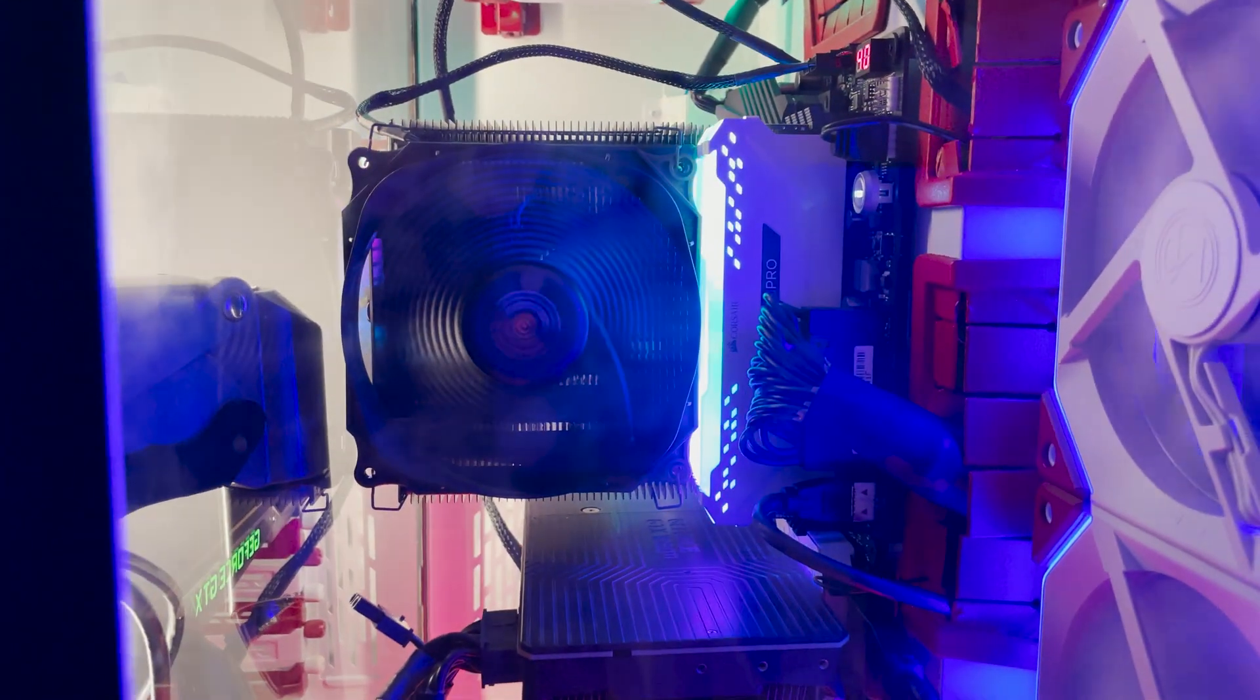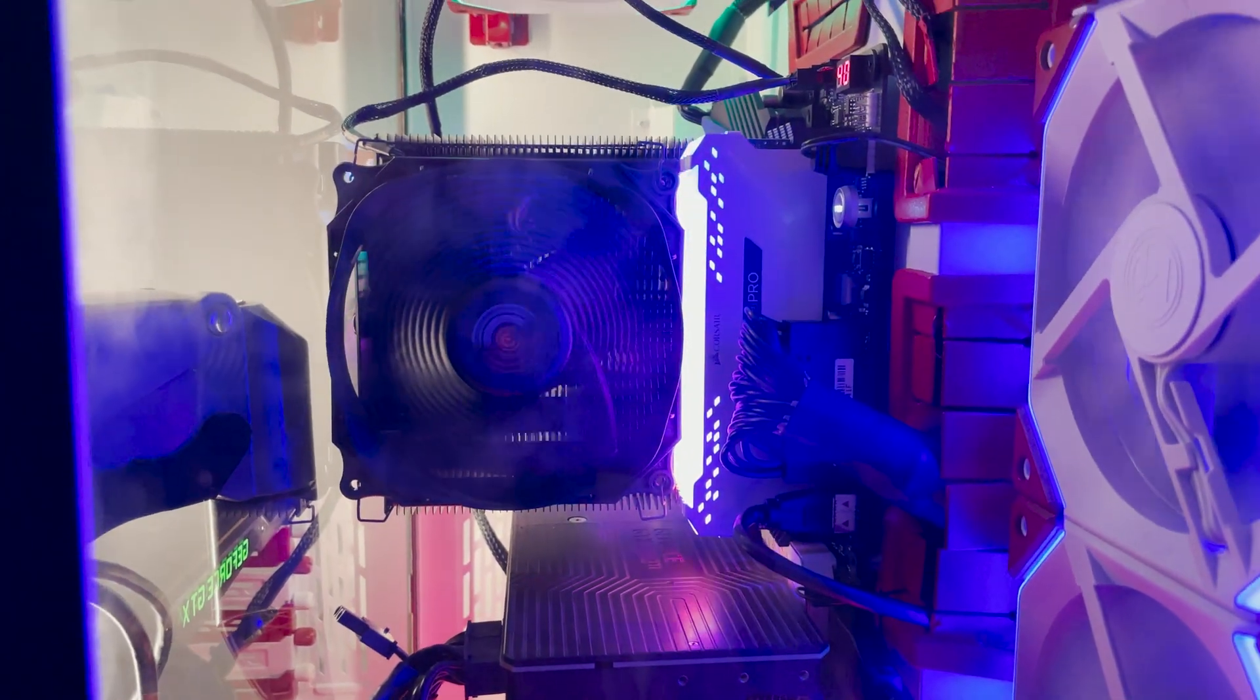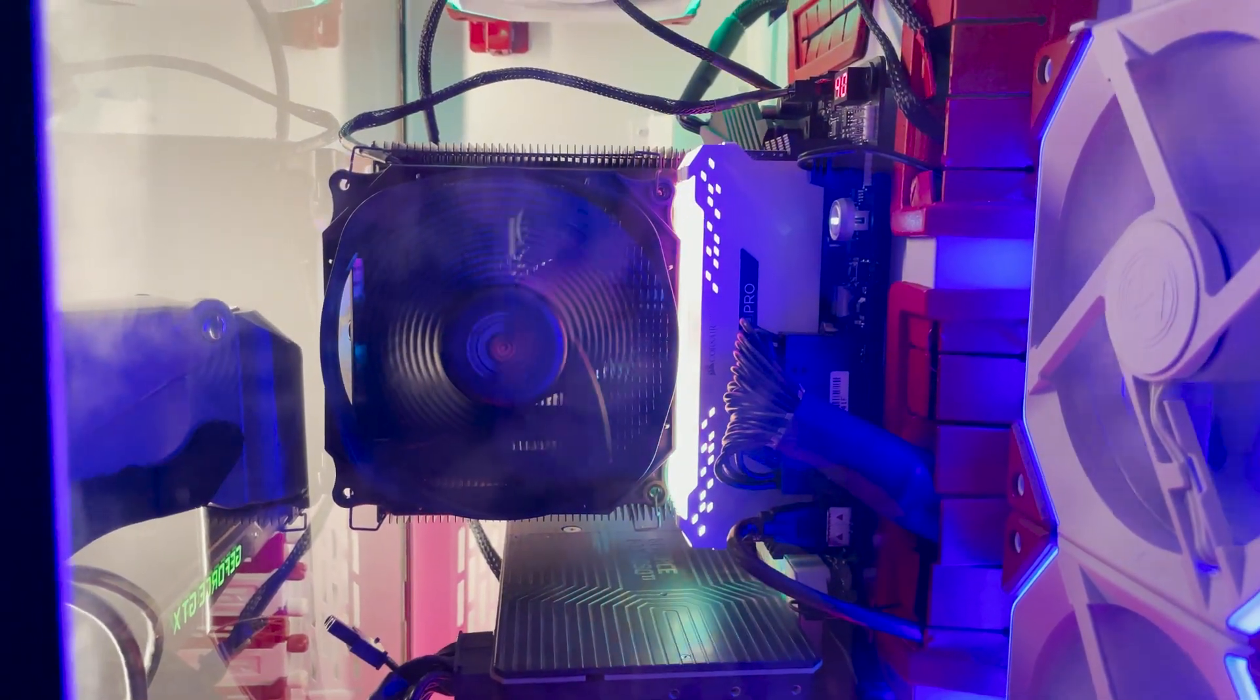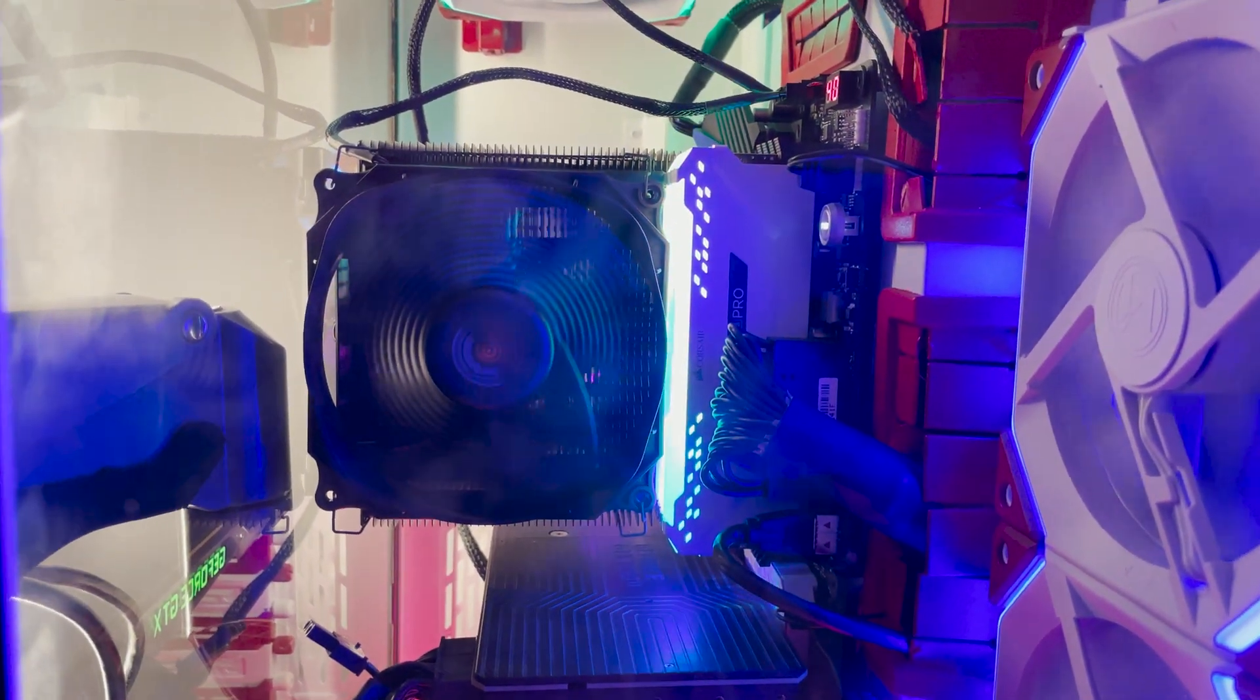So in all of these instances, yes, fan placement played a significant role in my ability to get great performance out of the CPU itself.